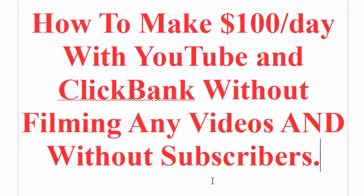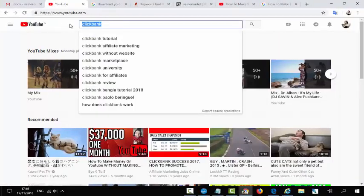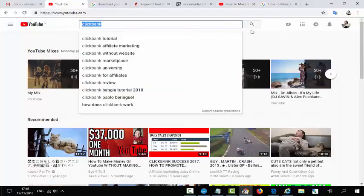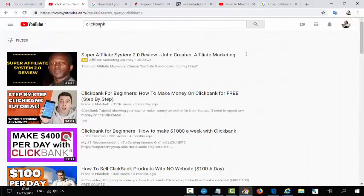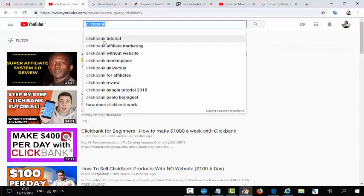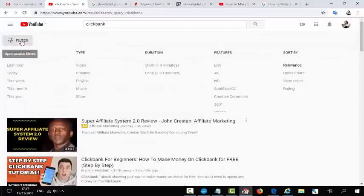Let's start and I will show you step by step how all this works and how to make money with this system. First, go to YouTube and after making your new channel, or you can use your existing channel, go to search and search for 'Clickbank.' You can see a lot of keywords and you can search for every keyword.